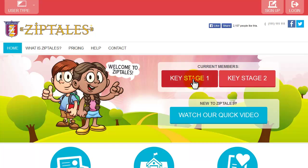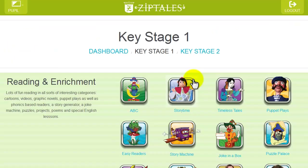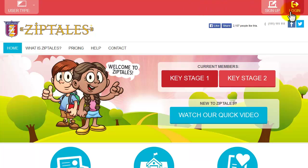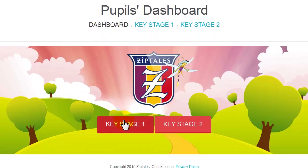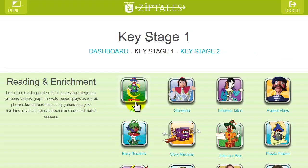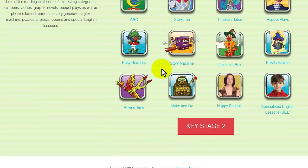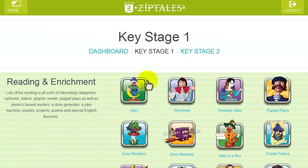Pupils can access this area by going to ZipTales.co.uk and logging in as pupils, which again is the default option. Or they can go straight to www.ZipTales.co.uk/pupil, which is a great link to add to your bookmarks. You can then swap back to the teacher dashboard just as easily.